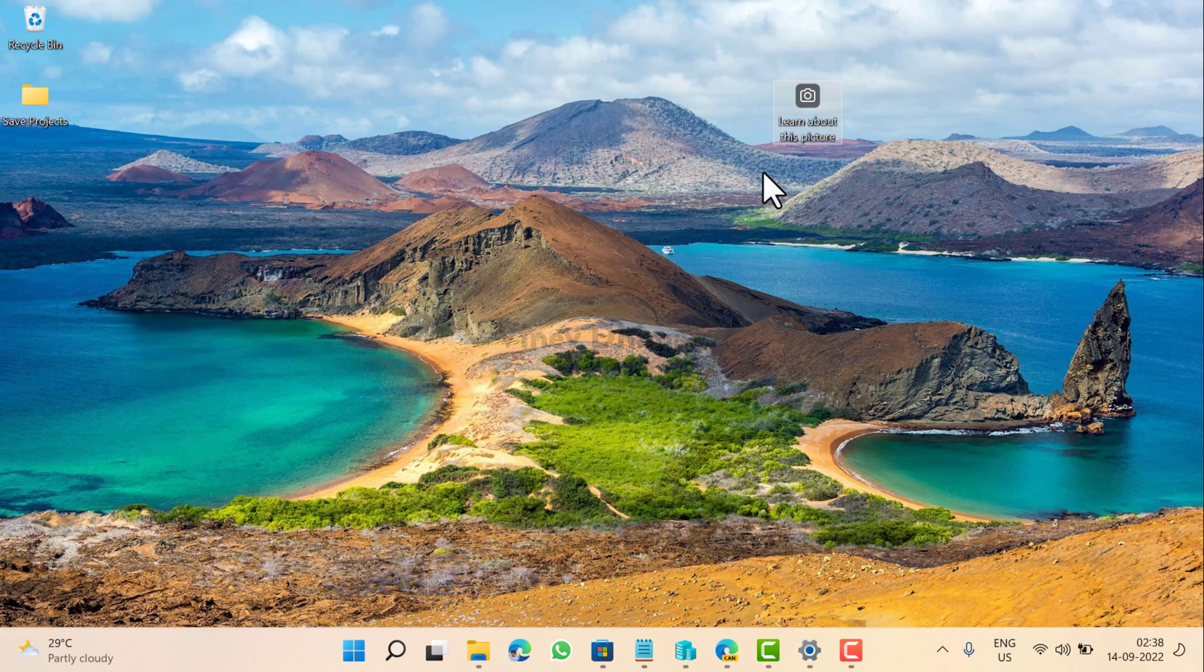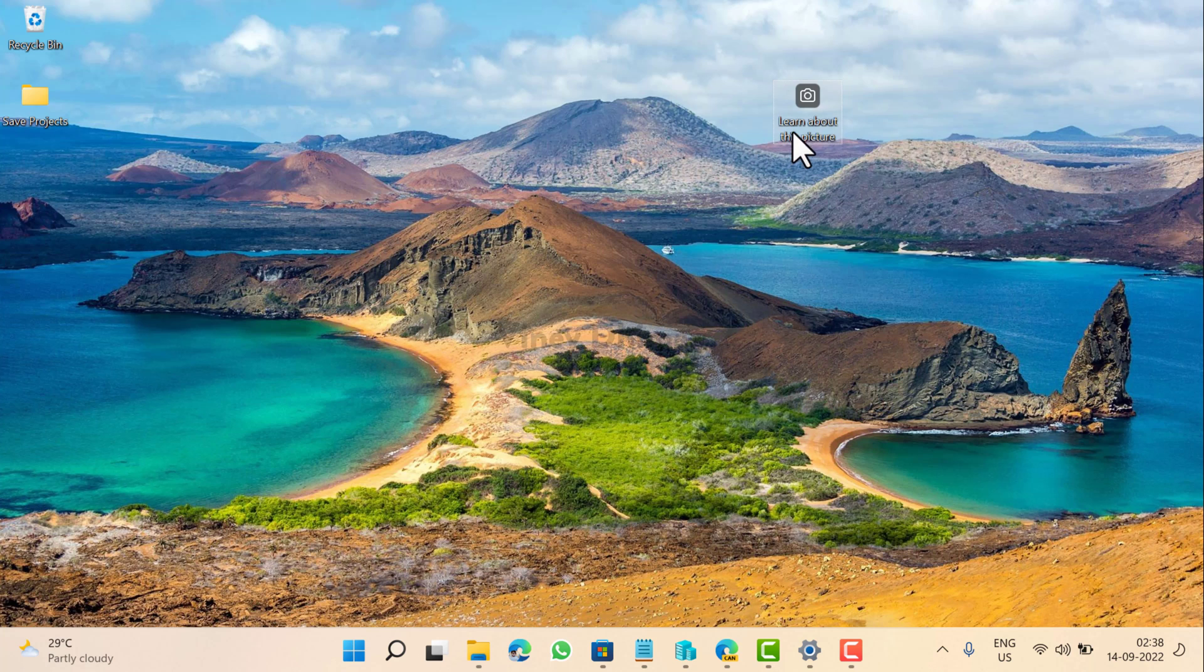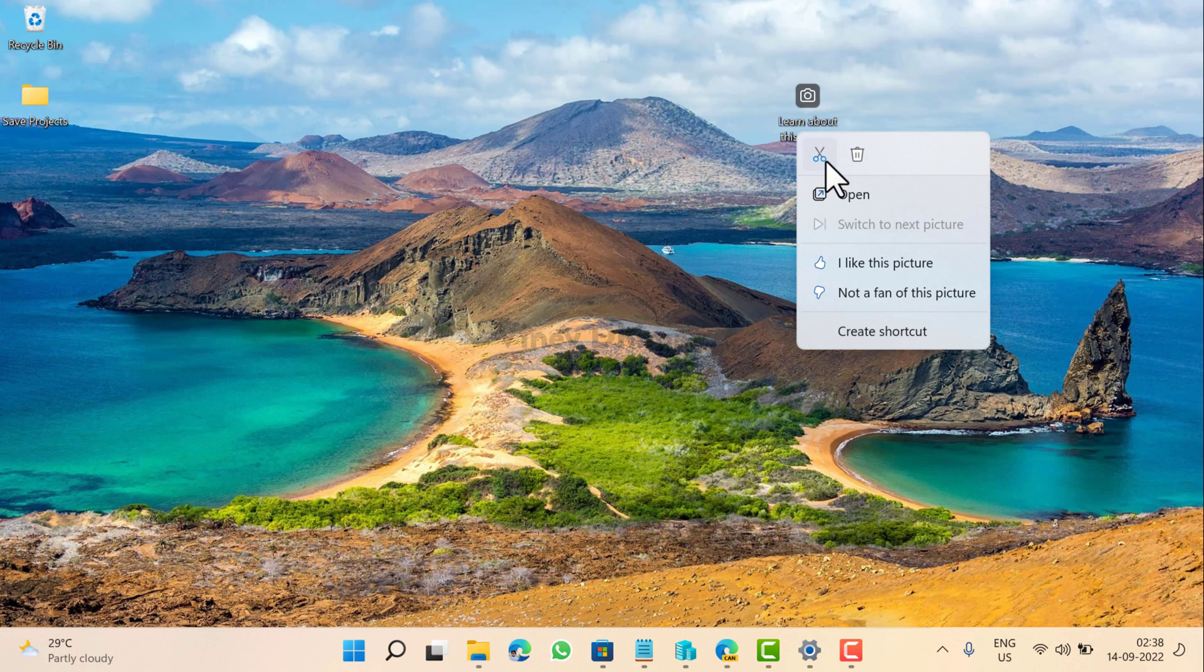But starting today, it seems like Microsoft has added an option to delete it via server side update, at least for me. Now, if you right-click on the icon, this time you will find a delete button accompanied by options to create a shortcut, cut option, and paste it somewhere else.